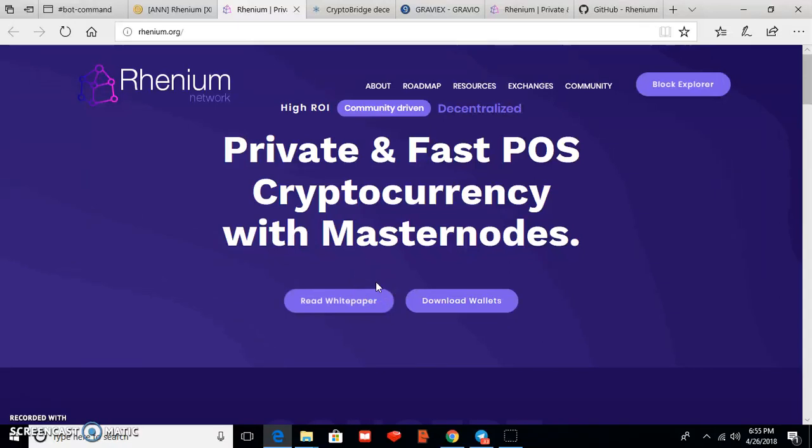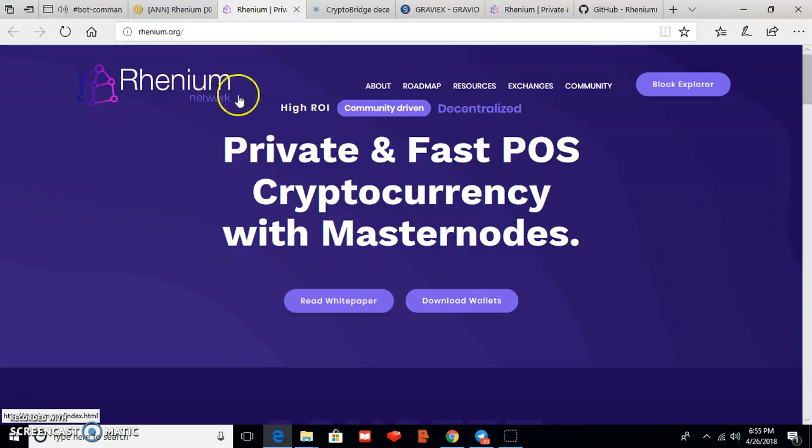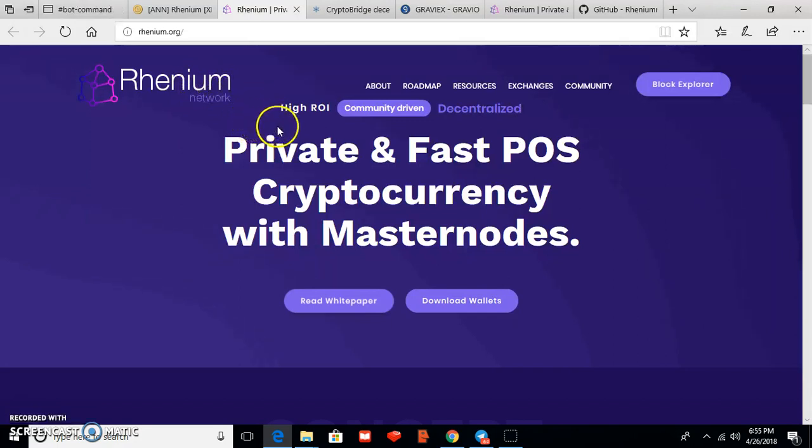What's up good people, welcome all to my channel Keep to be the Exclusive. So viewers, today I am talking about a brand new cryptocurrency named Rhenium. So Rhenium is a high ROI, community-driven, and decentralized cryptocurrency.